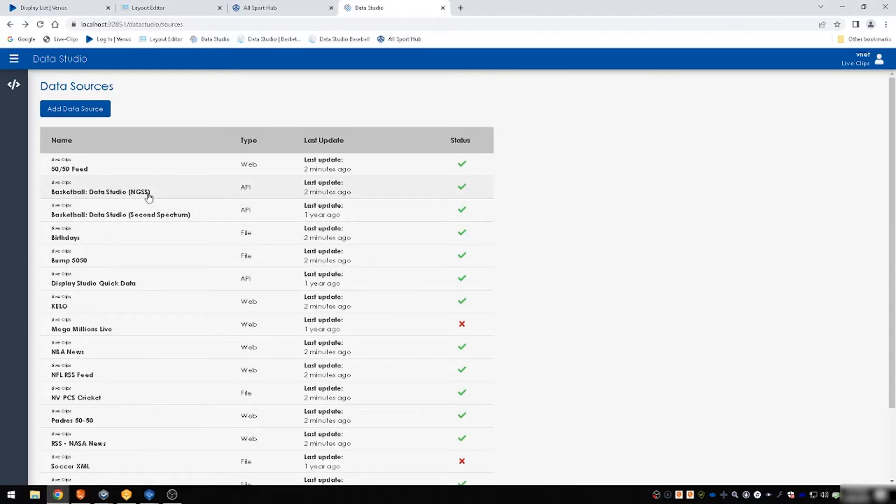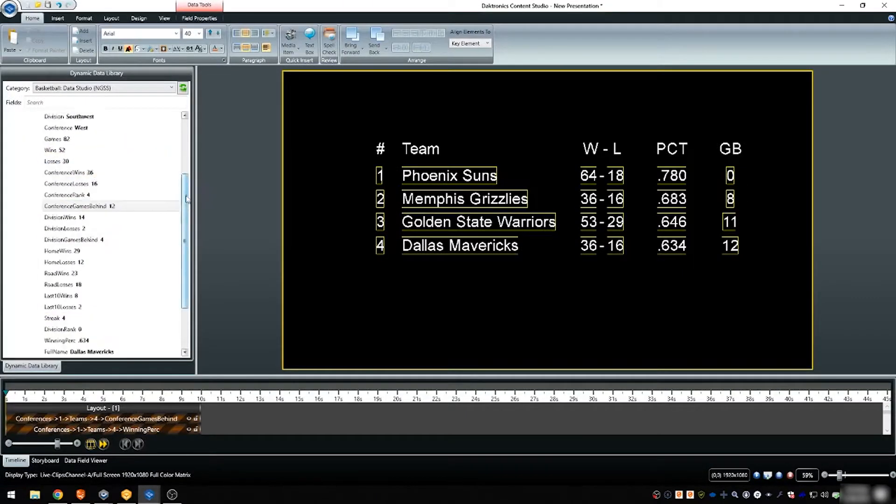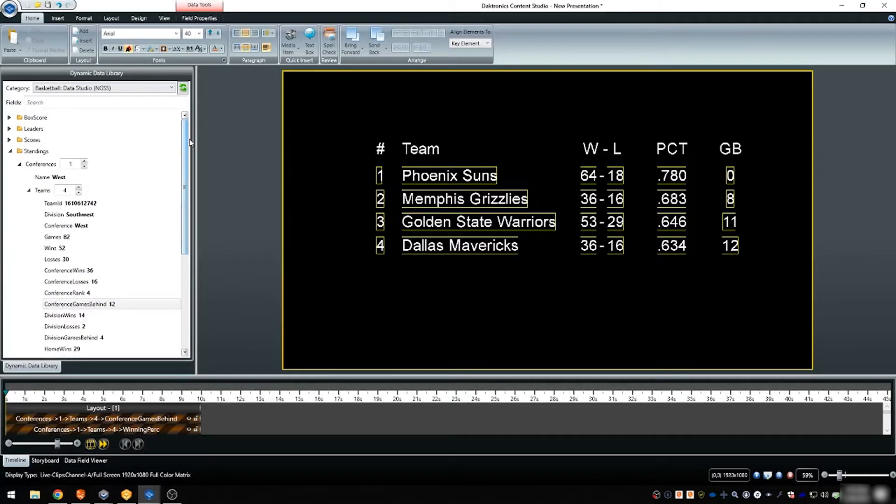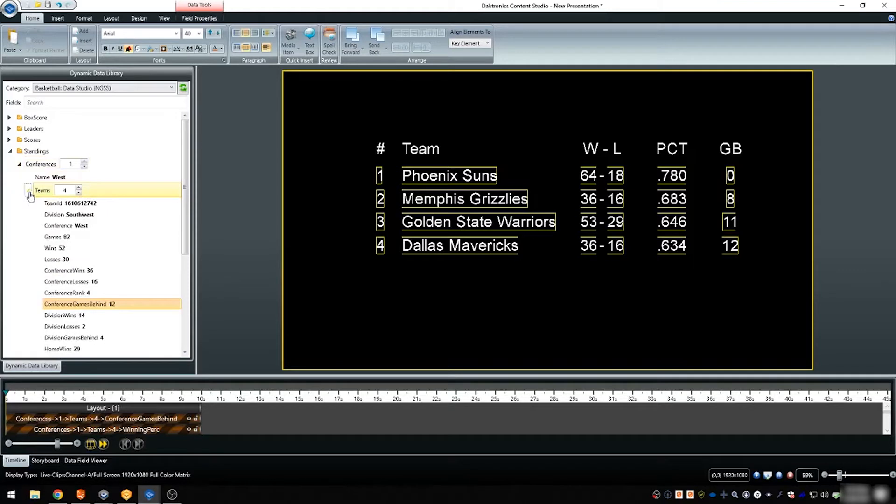An easy way to determine if the source can be paged is if it's organized into a collapsible hierarchy like the one pictured here in the dynamic data library.